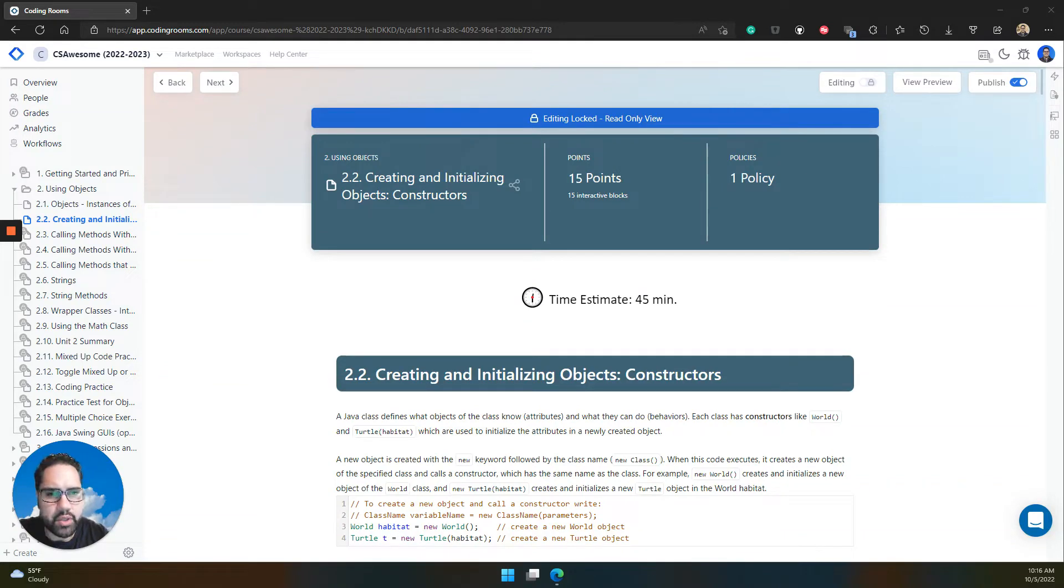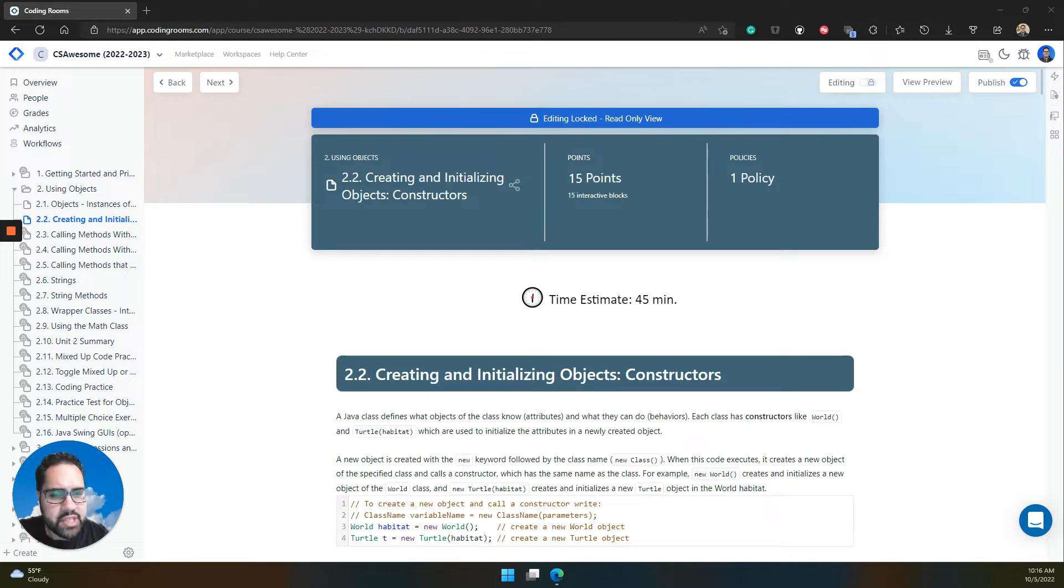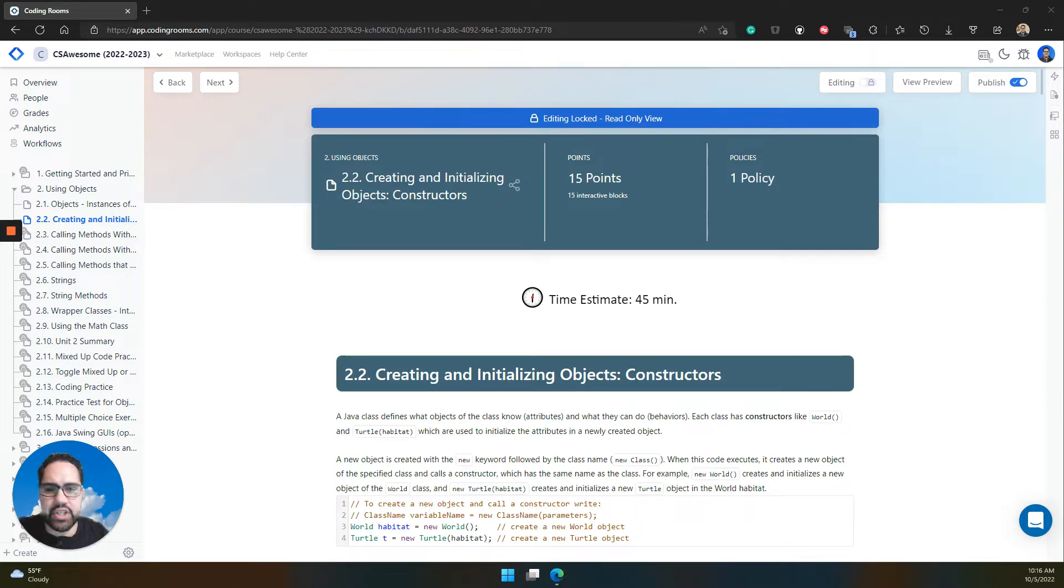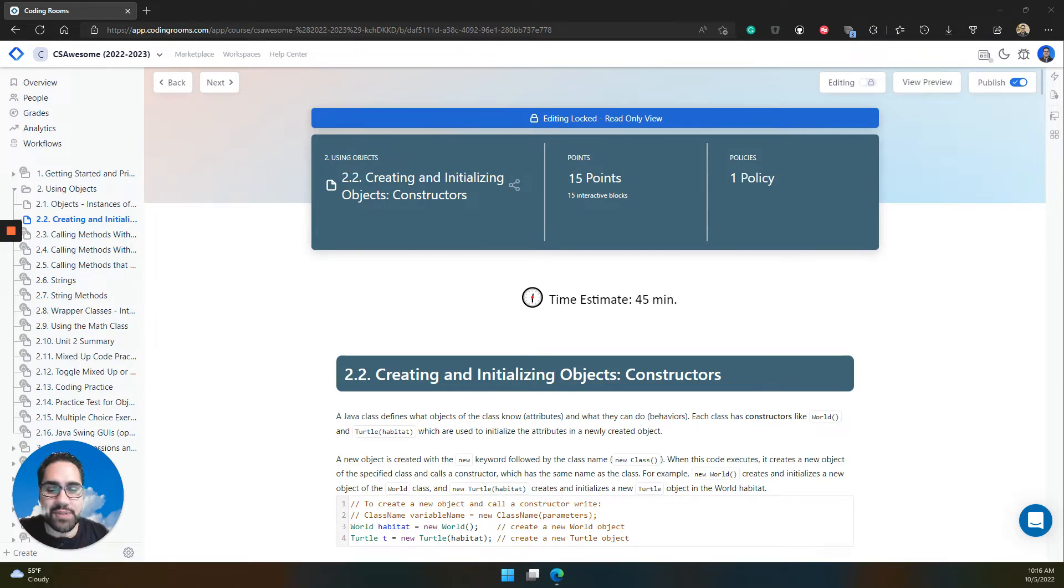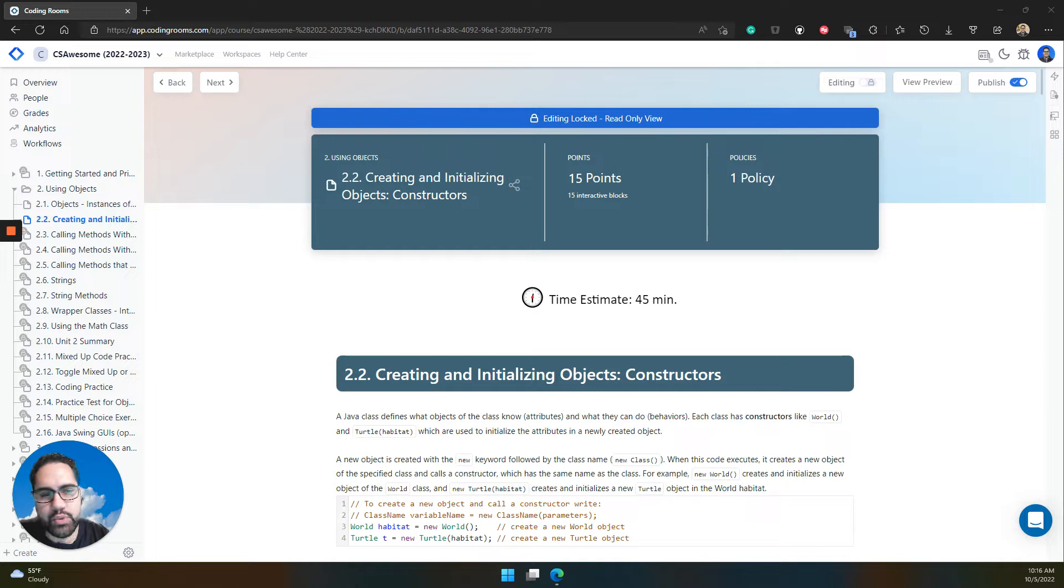One of the amazing things about Coding Rooms is that it equally supports live, in-person teaching and learning, as well as asynchronous online teaching and learning, in all the combinations of those things. One of the ways that we do that is with our presentation mode.